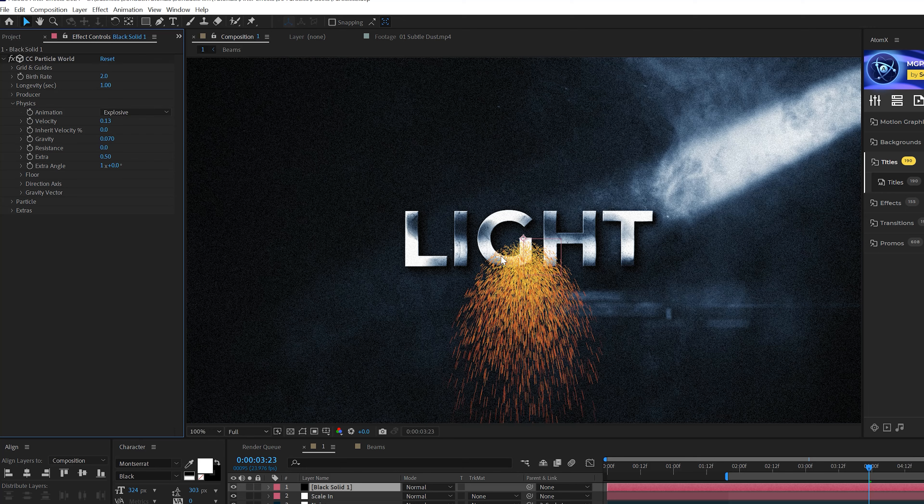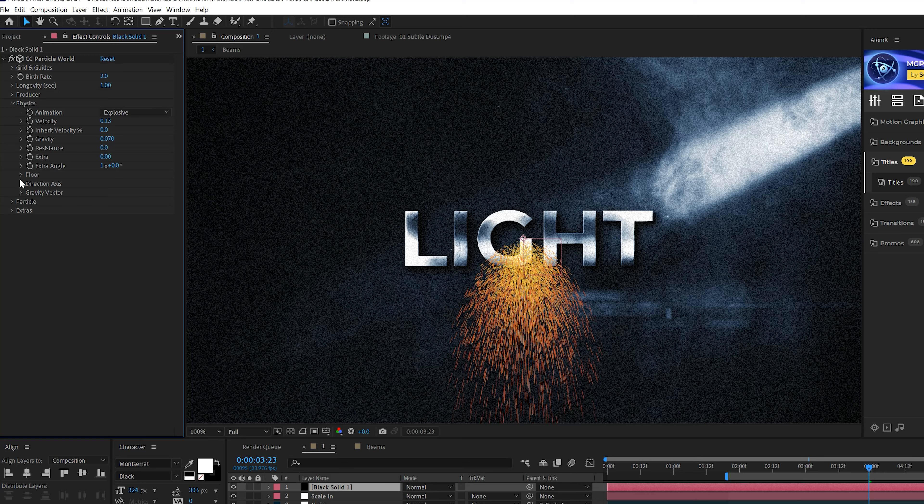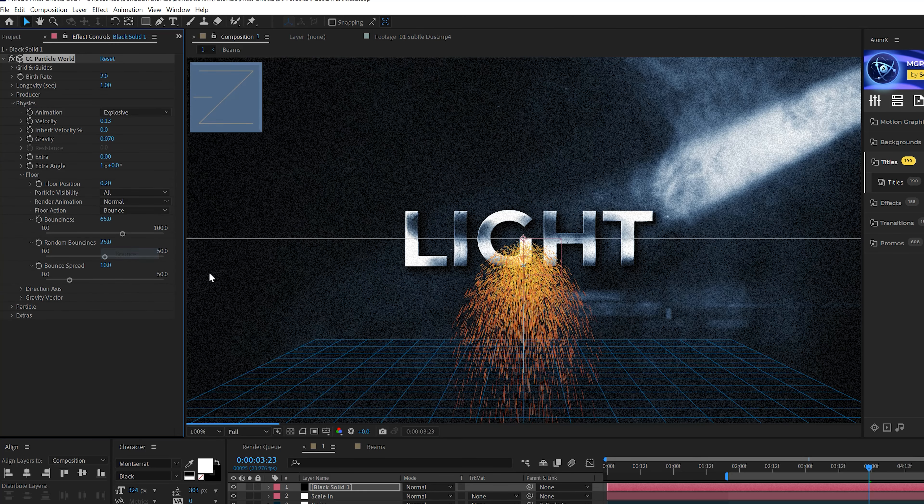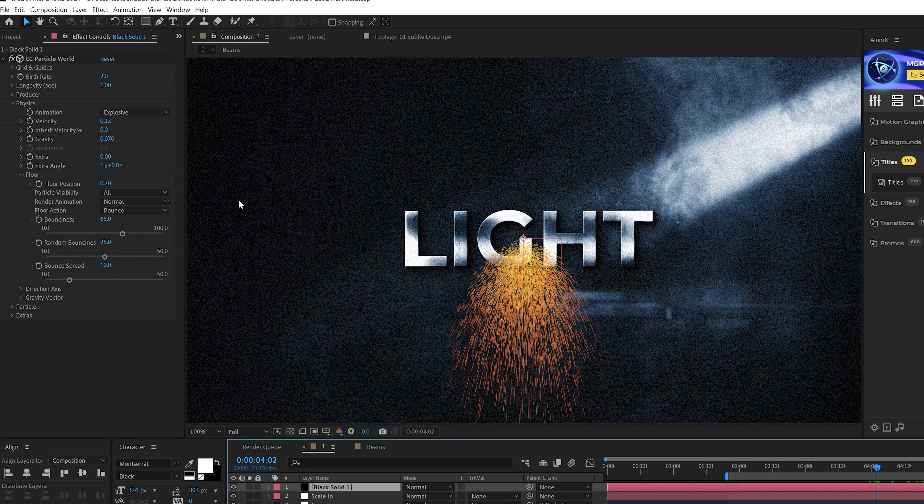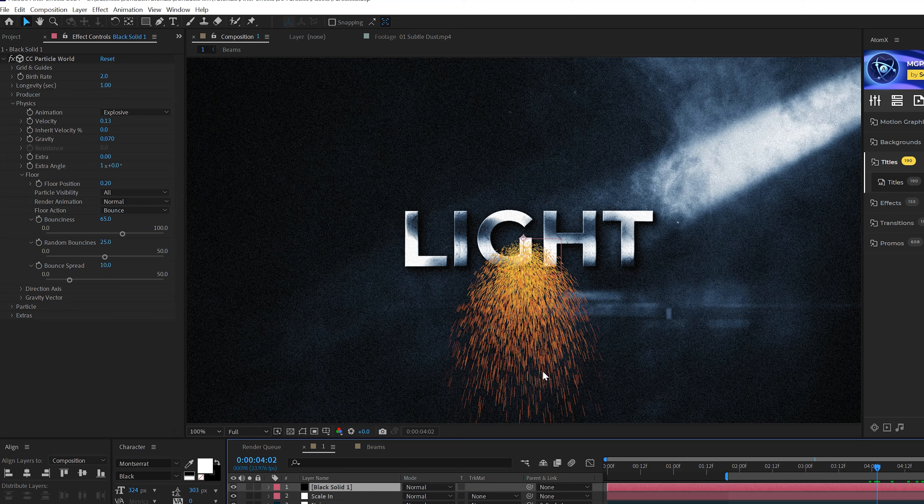Then we'll go into the Physics, of course. The first thing we're going to do is come into Velocity and set this down to 0.13, because this effect always comes out so fast. And this will kind of help you with the emitter as well.